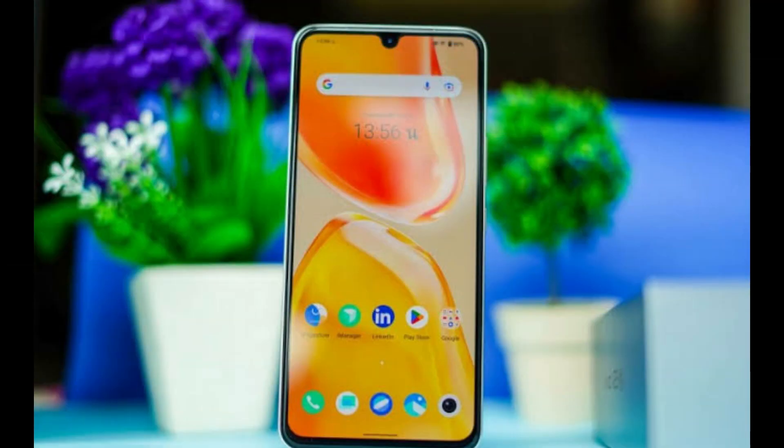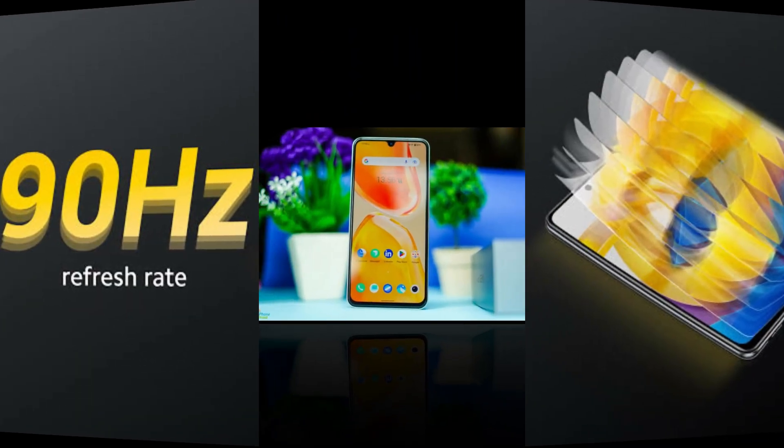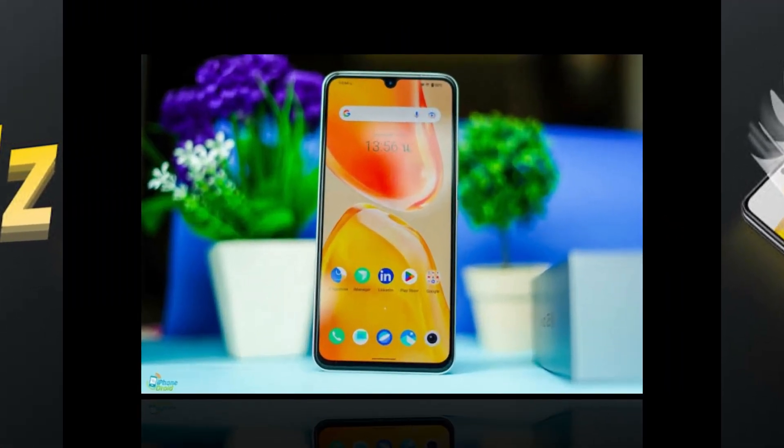The display is 6.44 inch. MLA display is 90Hz. Full HD plus resolution.